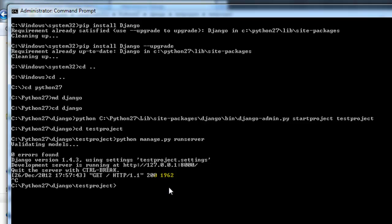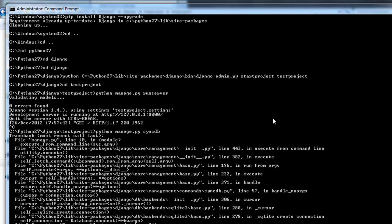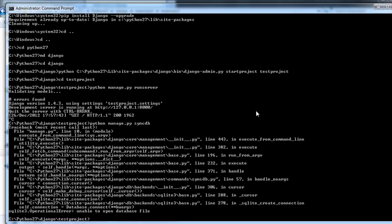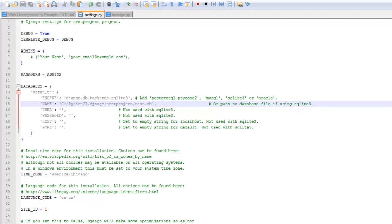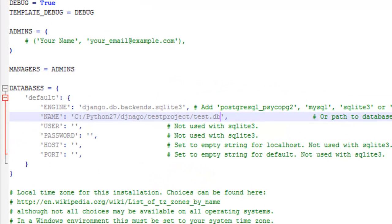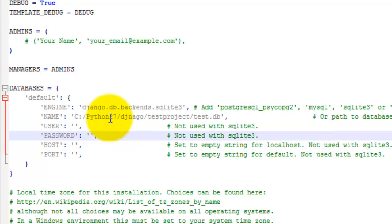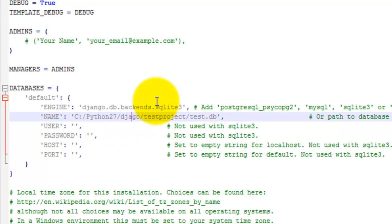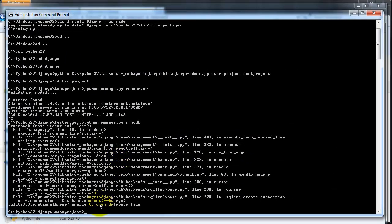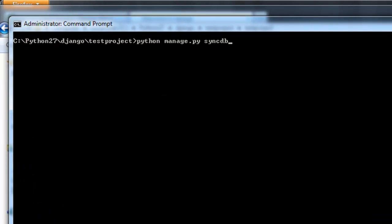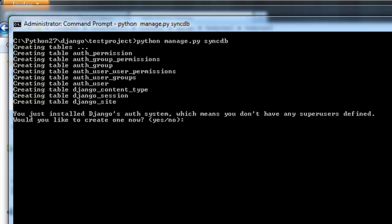Now you just need to create the database by running the command python manage.py syncdb. And there's actually an error. Let me go back and look at that. And I spelled Django wrong. Let's try that again. Let me go ahead and clear this. Alright, it worked that time.